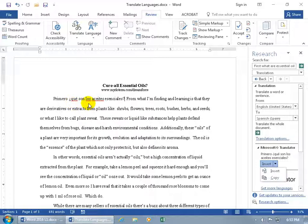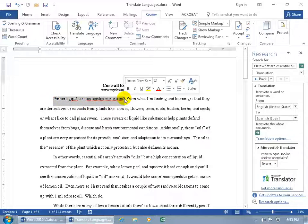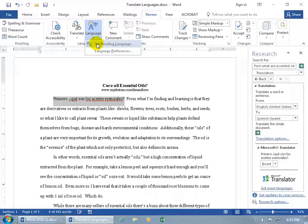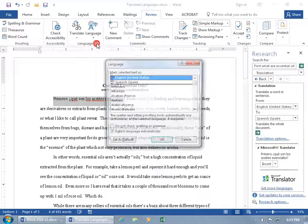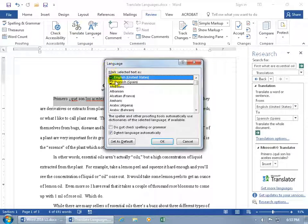So if you want to find out if that's spelled correctly, then go ahead and select the text that's in Spanish. Then come up here on the Review tab to the Language group and let's click on Language. And say you want to set the proofing language, click on it and set it to Spanish for the selected text.